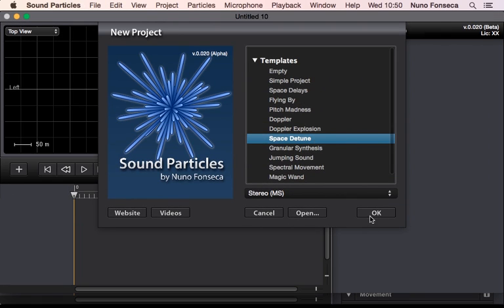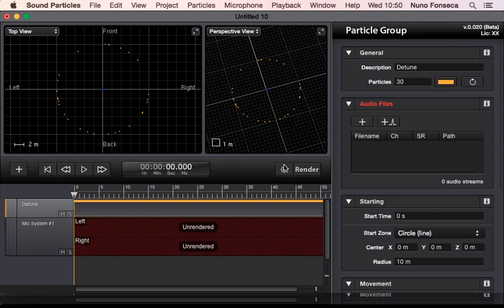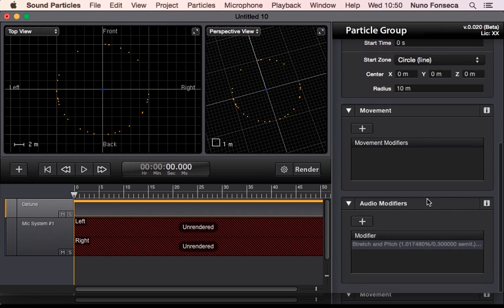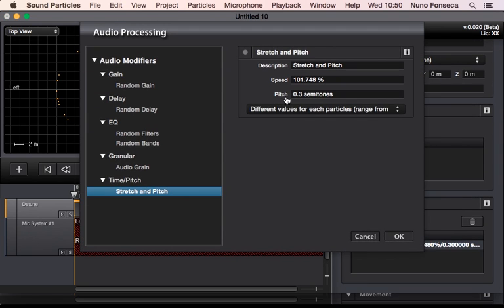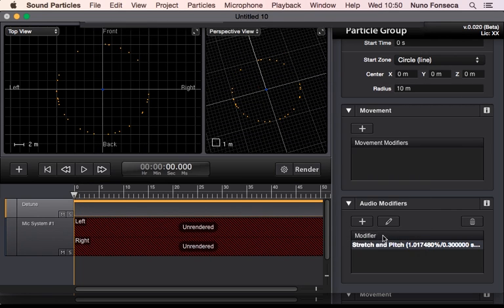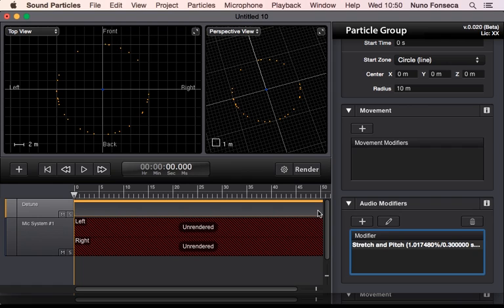Space detune. In this case, what you have, as you can see, it's only a slight detune of 0.3 semitones, so you have a slightly detune.